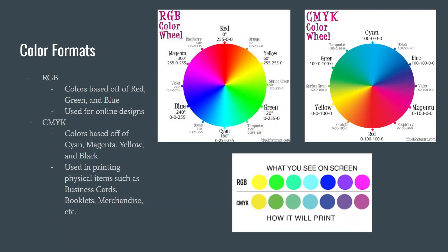Lucky for us, we can now create designs in CMYK, so that way we can design exactly how it will print and not be surprised by how it prints out.